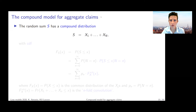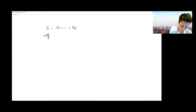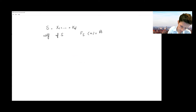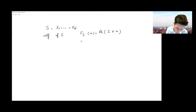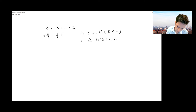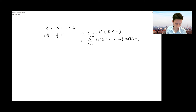Let me work through this on the iPad. If you look at the compound sum S, we can think about the CDF of S — the probability that S is less than or equal to x. We can use the law of total probability here. We're going to work with a conditional probability, conditioning on the value that N takes, multiplying by the probability that N takes value n, and summing over all values N can take, from zero to plus infinity.